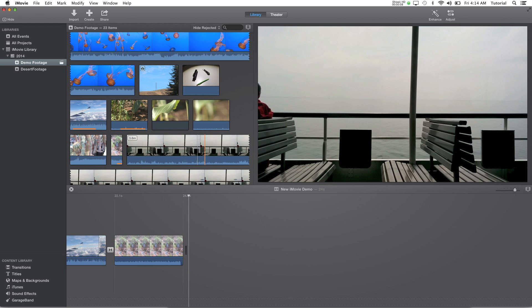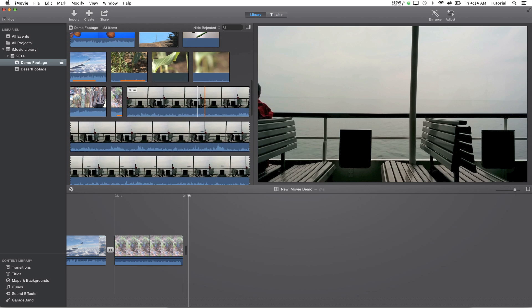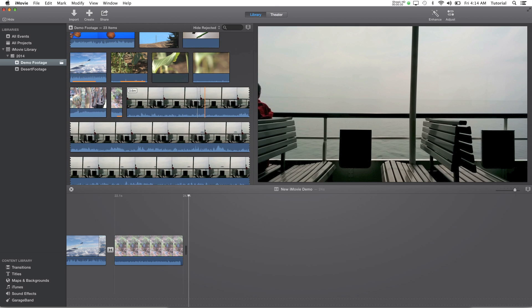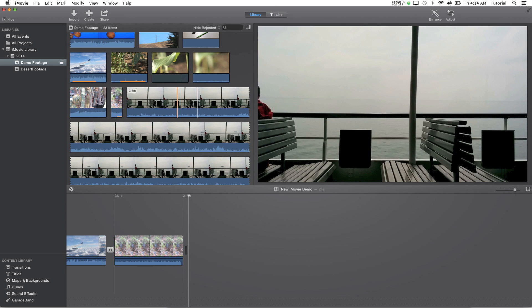Hey guys, iMovieHowTo here and today I'll be showing you how to speed up and slow down video clips in iMovie 10. So what I'm going to do first is show you how to speed up clips.